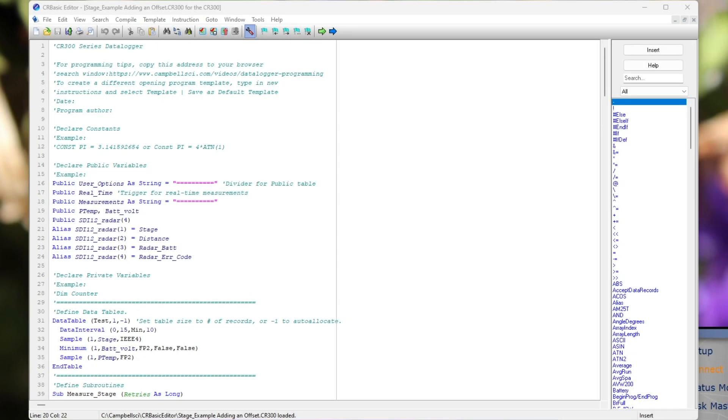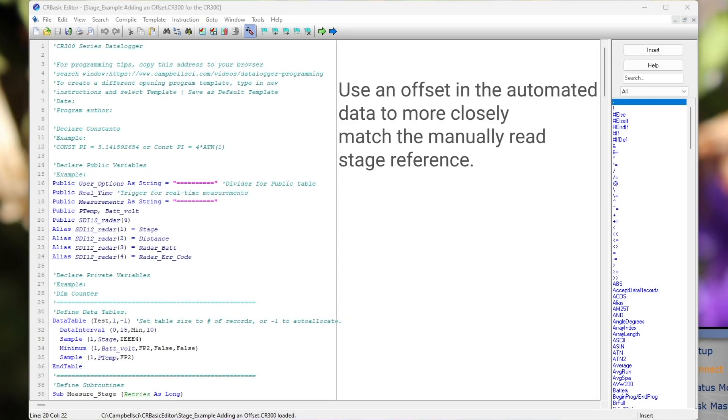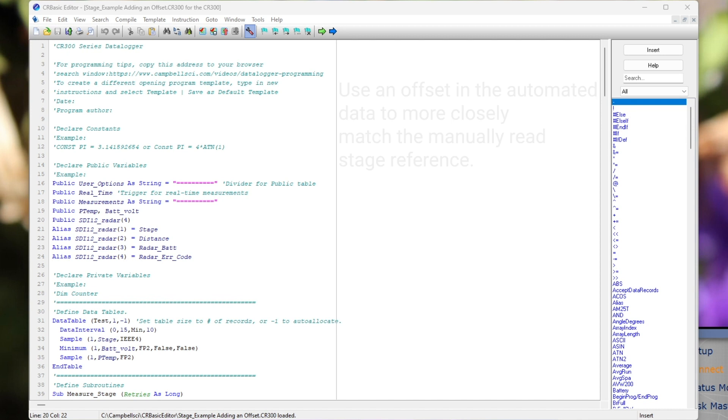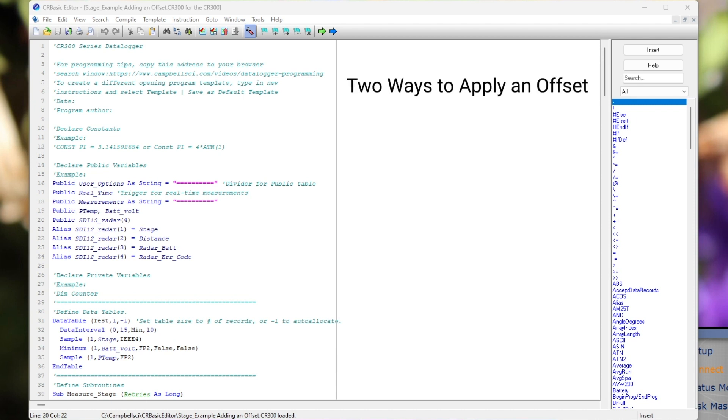For data analyses, it is common to use an offset in the automated data so it more closely matches the manually read stage reference. In this program, I will demonstrate two ways to apply an offset to the data logger stage measurements.